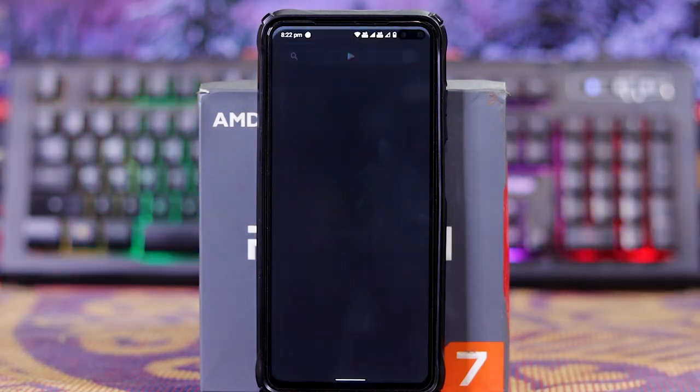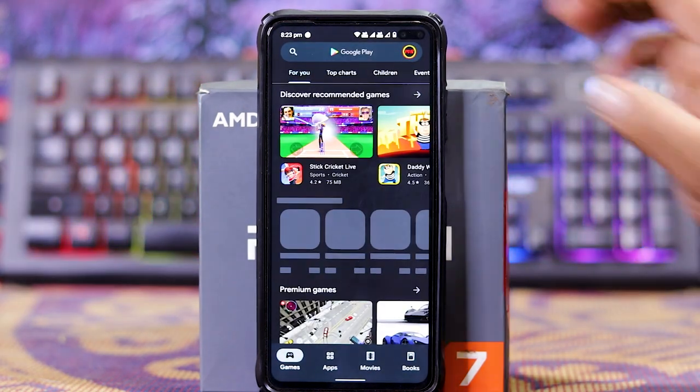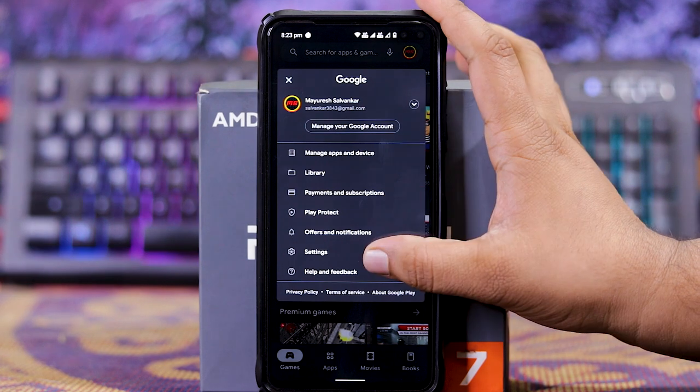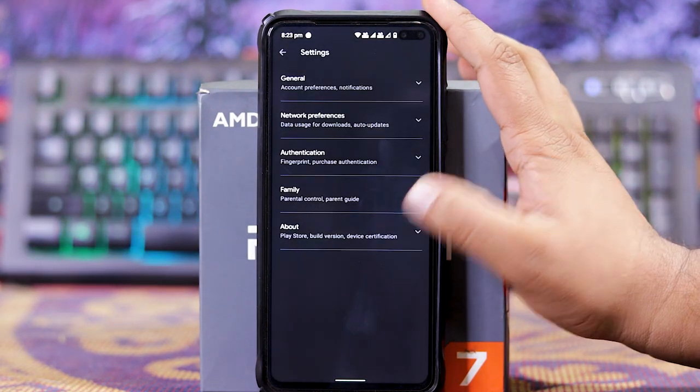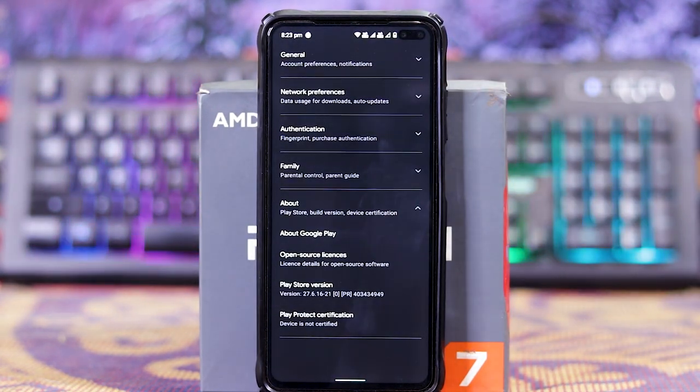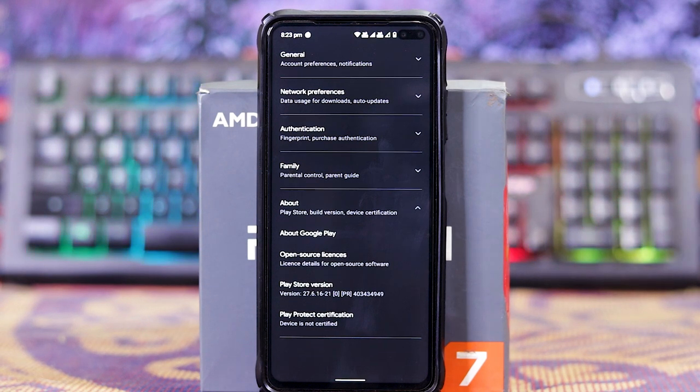In Play Store and settings, in about section, as you can see, the device is not certified.